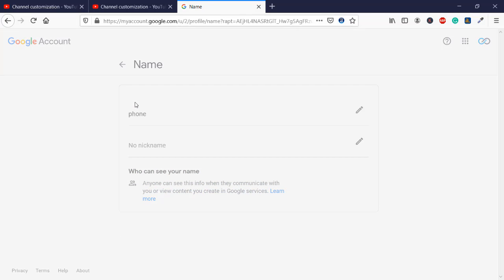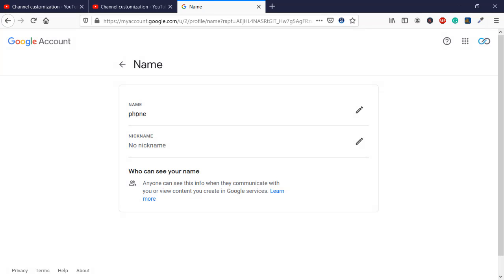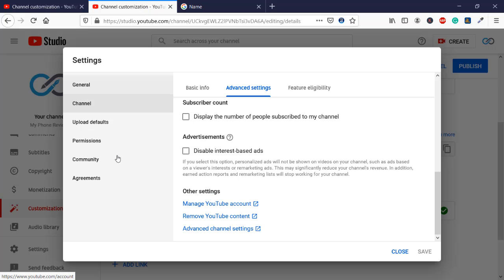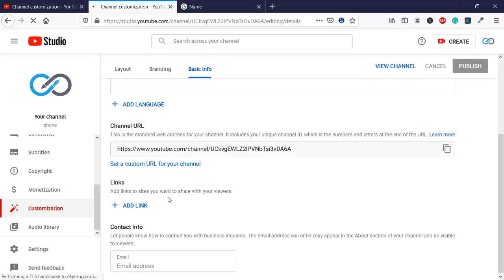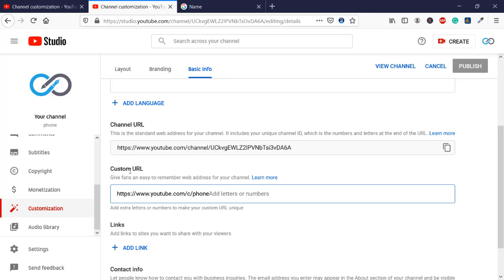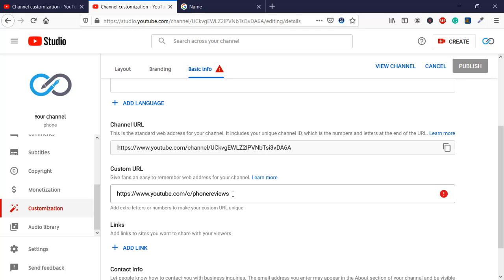After saving, you can see that my name is now 'phone'. Once we have that, I'm going to close this. Here you can see 'my phone reviews' — now I'm going to refresh the page. After refreshing, you can see a different name. Under 'Set a custom URL', we now have only 'phone'. Once I add 'reviews', you can see that it is not available, so we cannot change that word but we can change what comes after it.